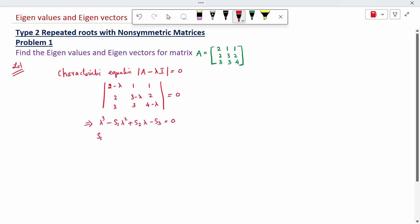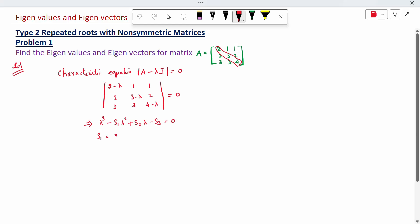S1 is the sum of the diagonal elements: 2 plus 3 plus 4, which equals 9.